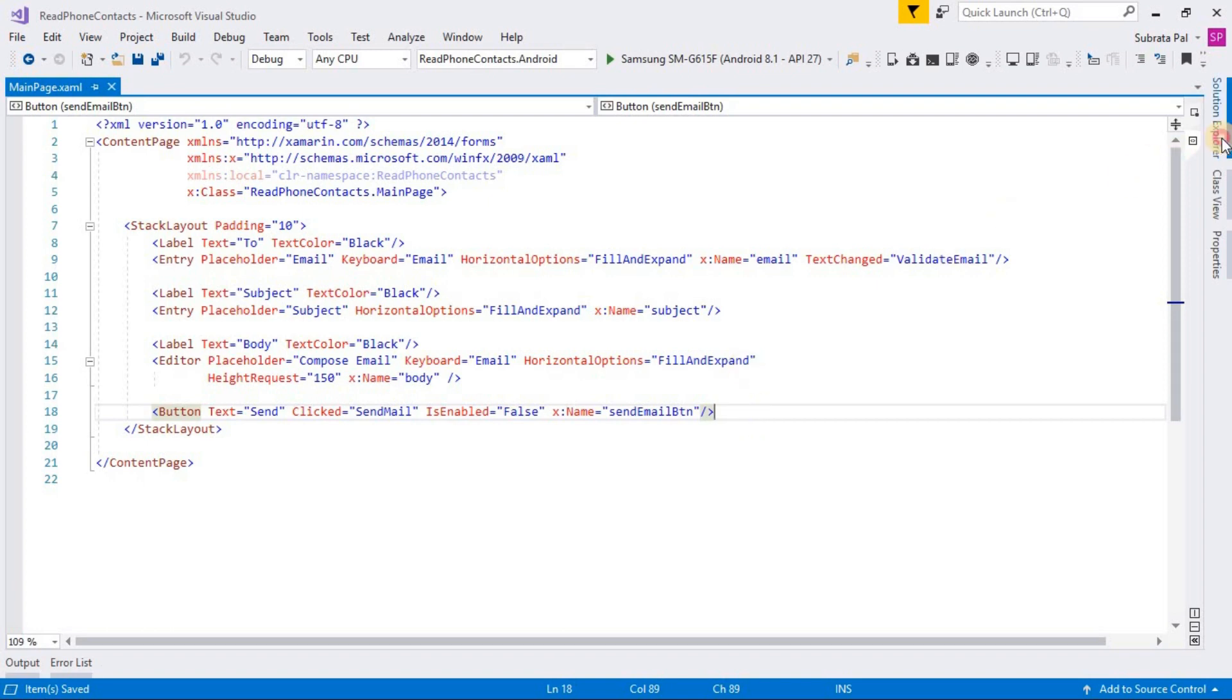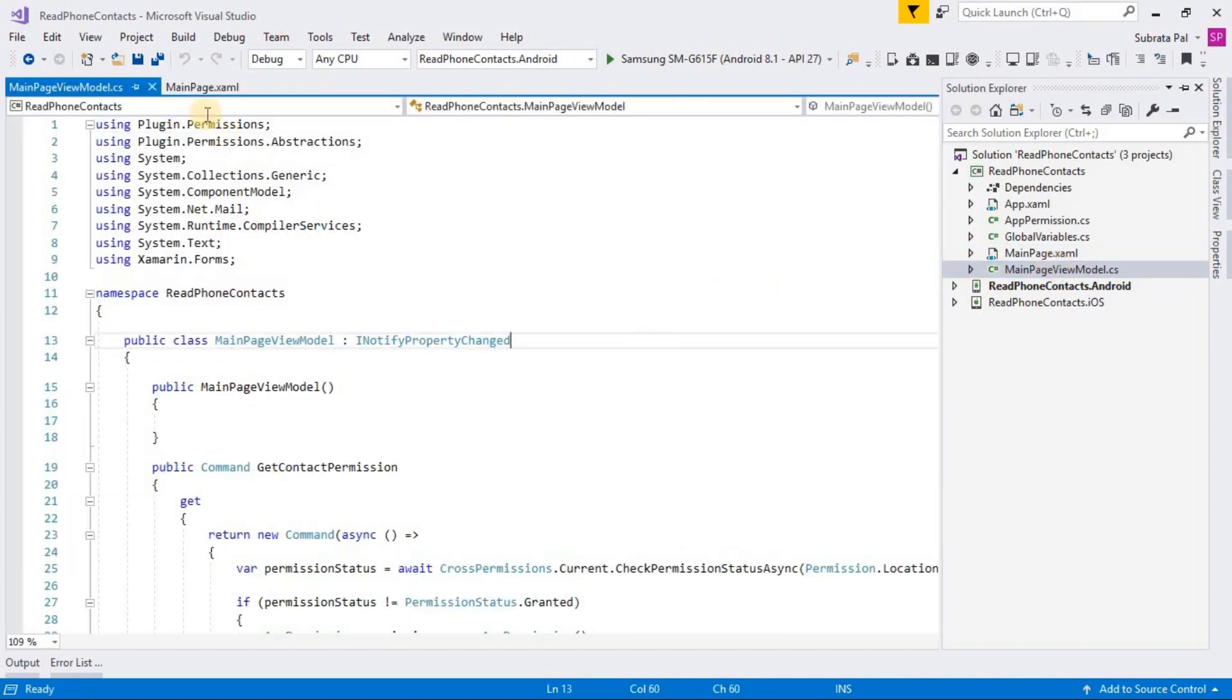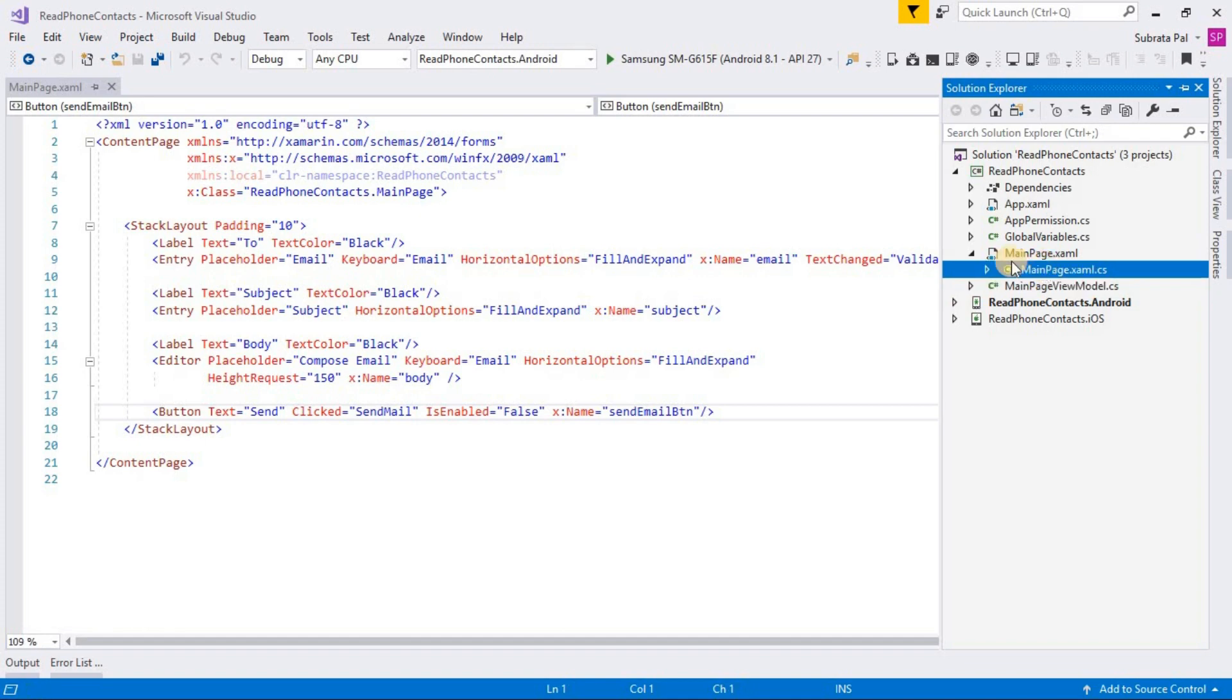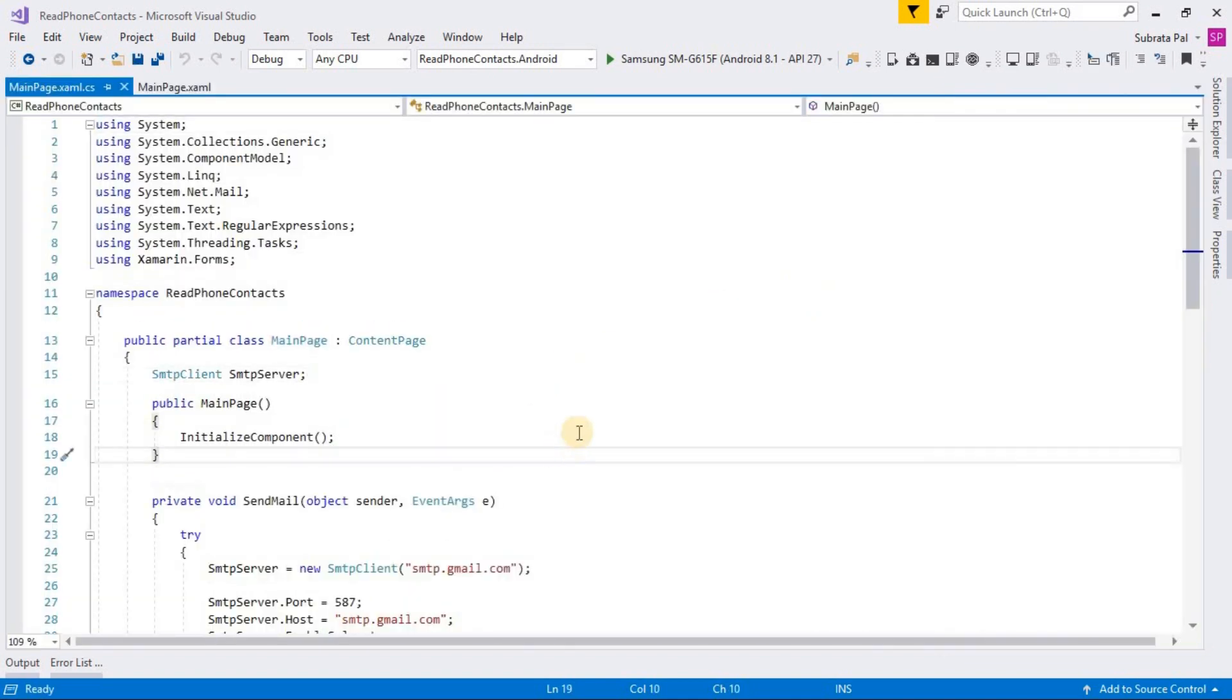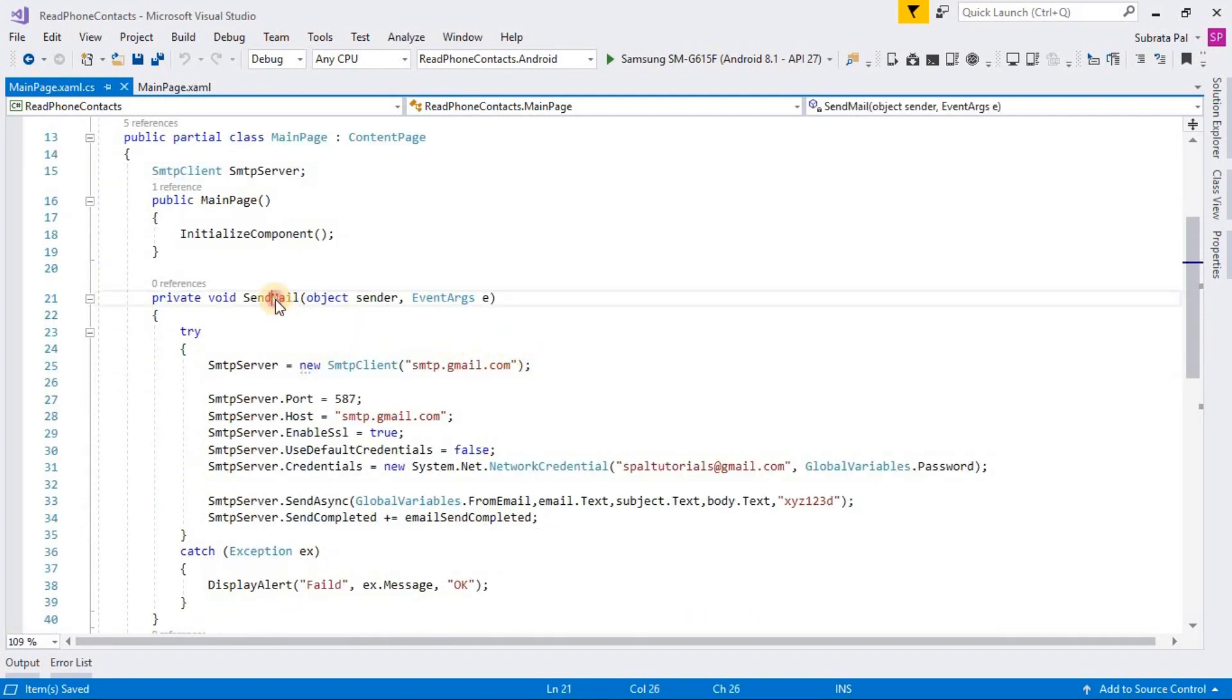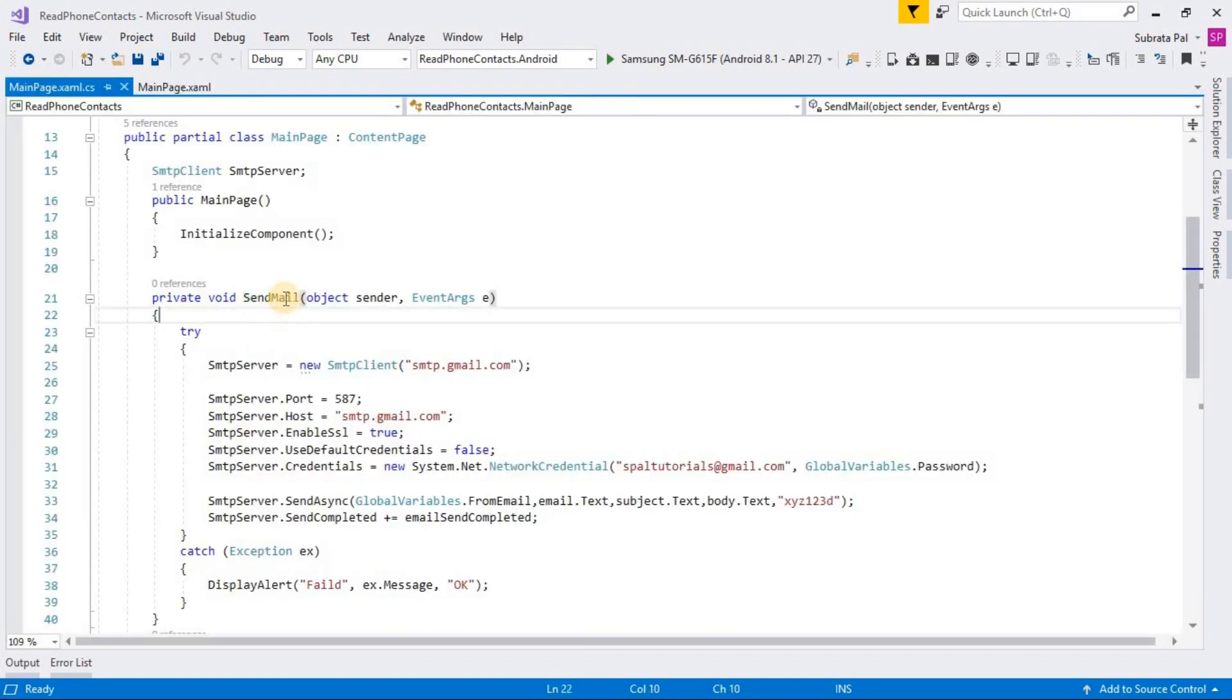Inside our main page.cs page, here you can see the SMTP client. Here is the send email function, the event function. When we click the send email button, it will fire the send email event function.